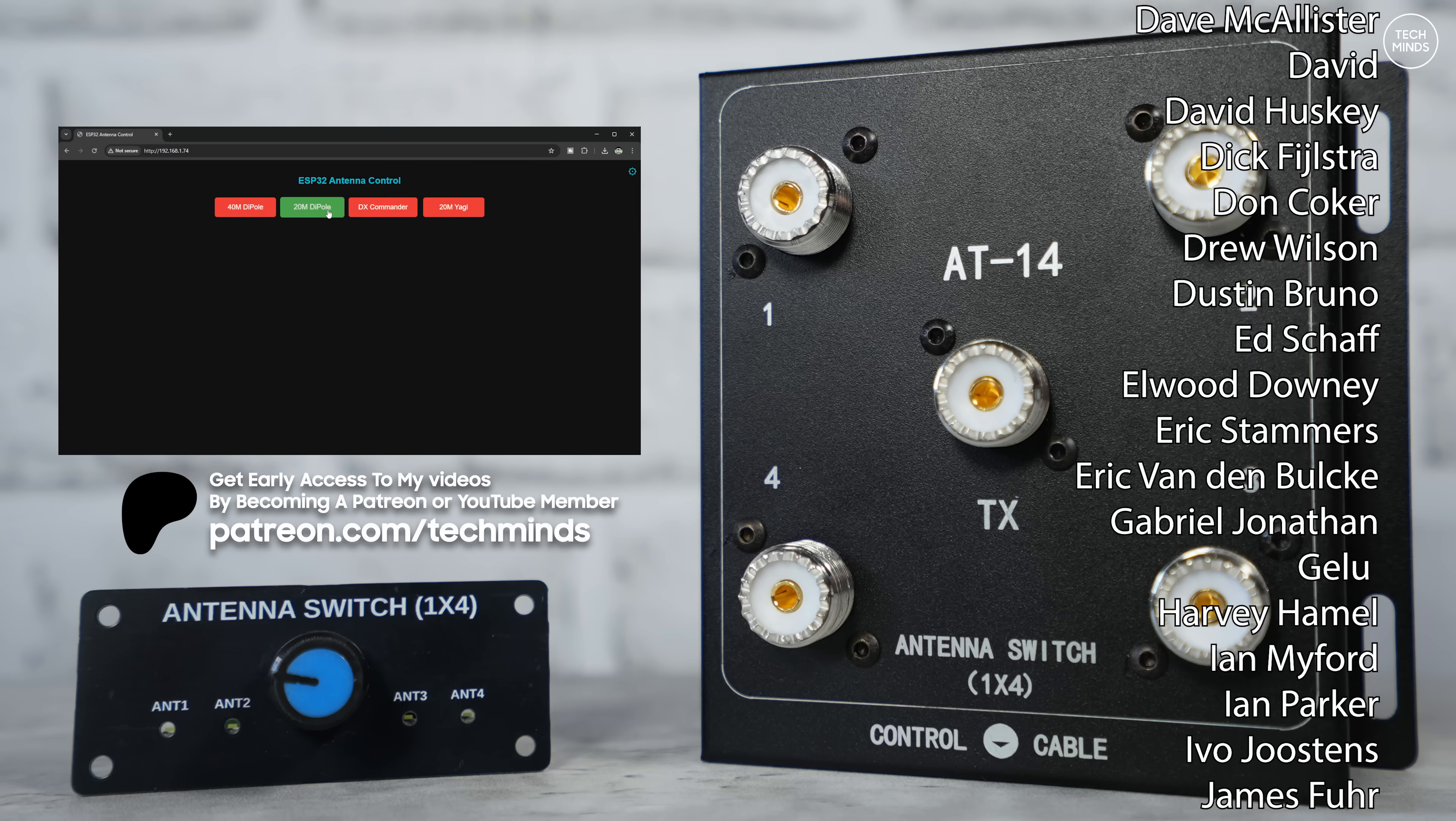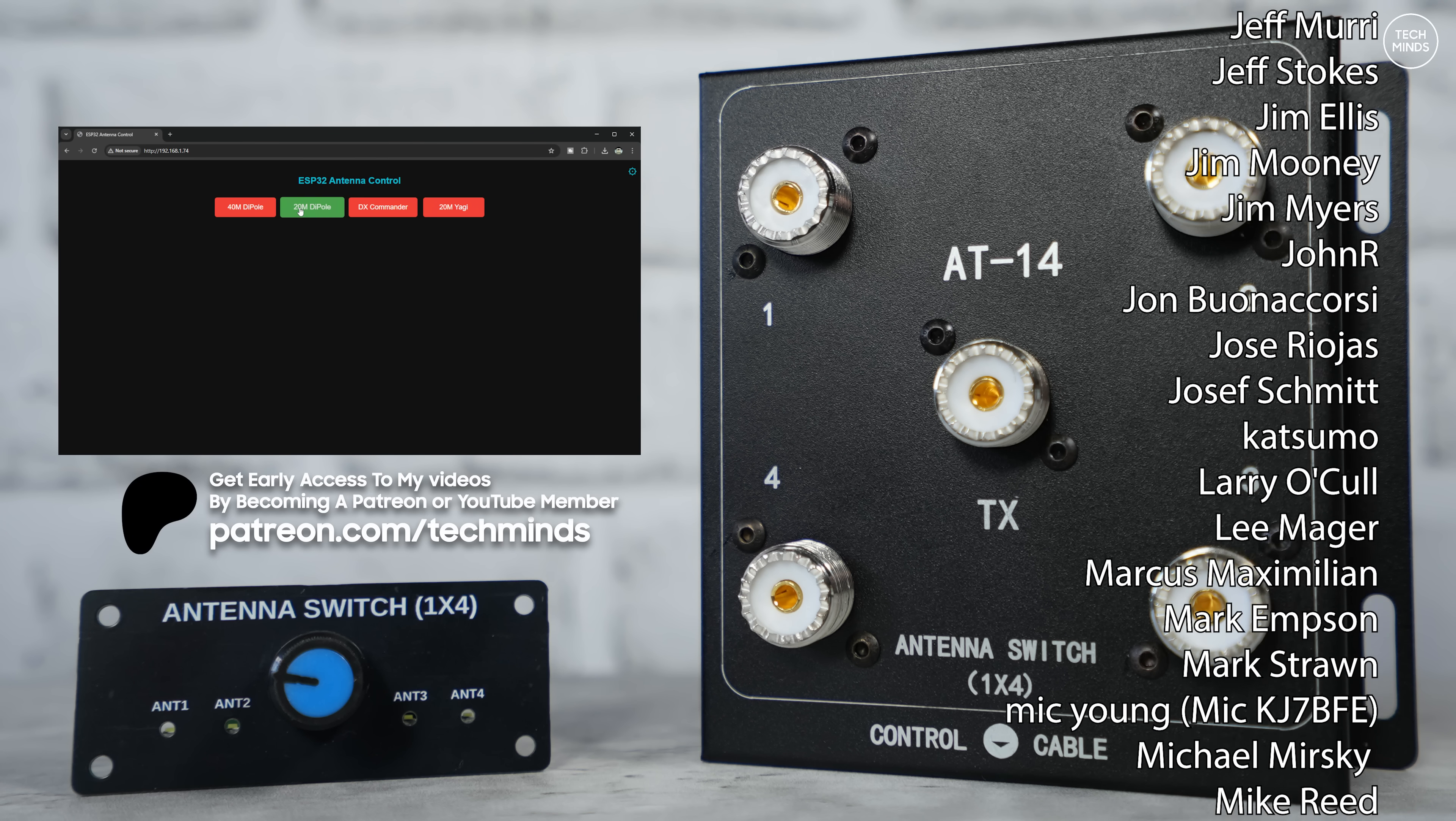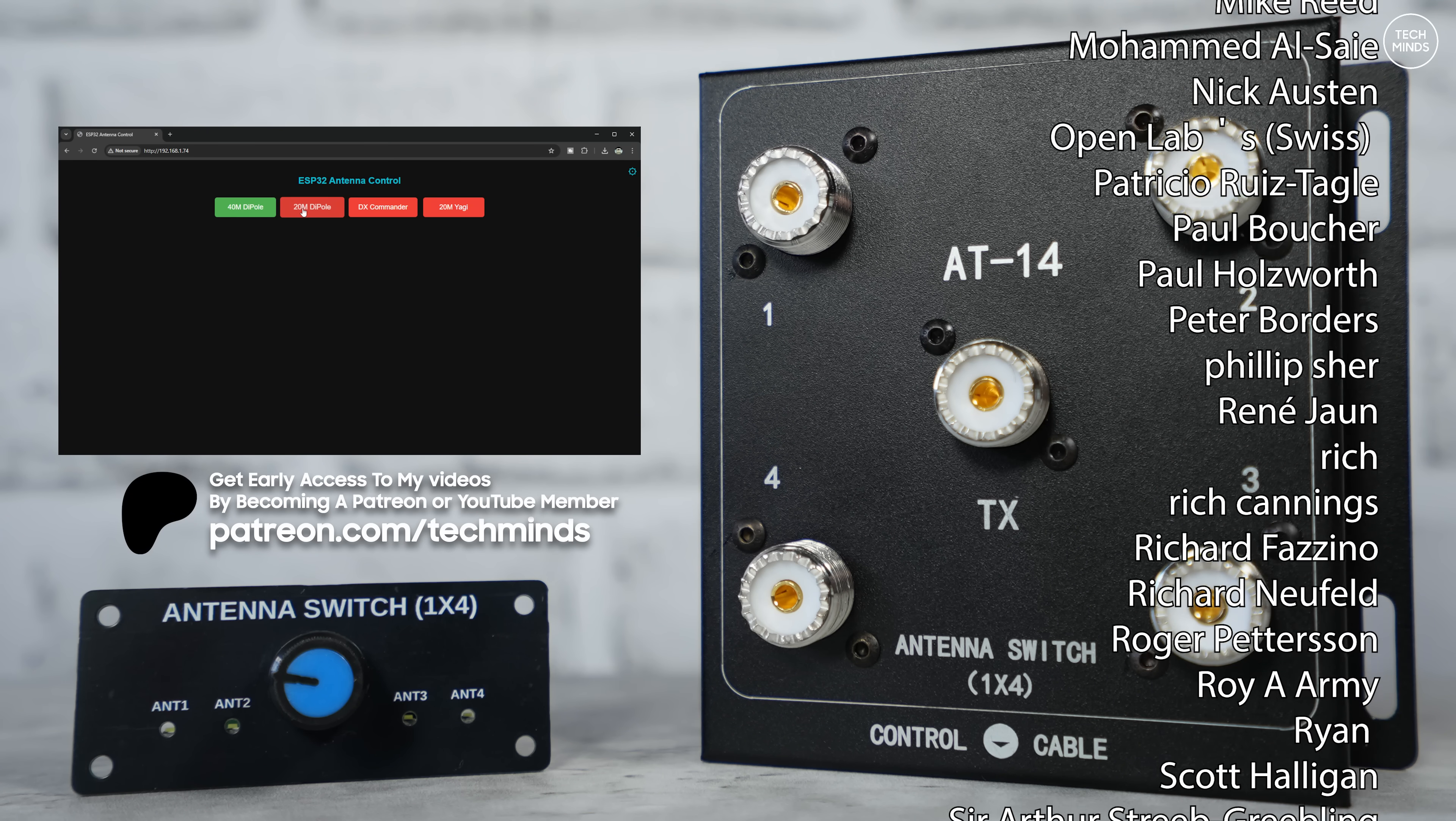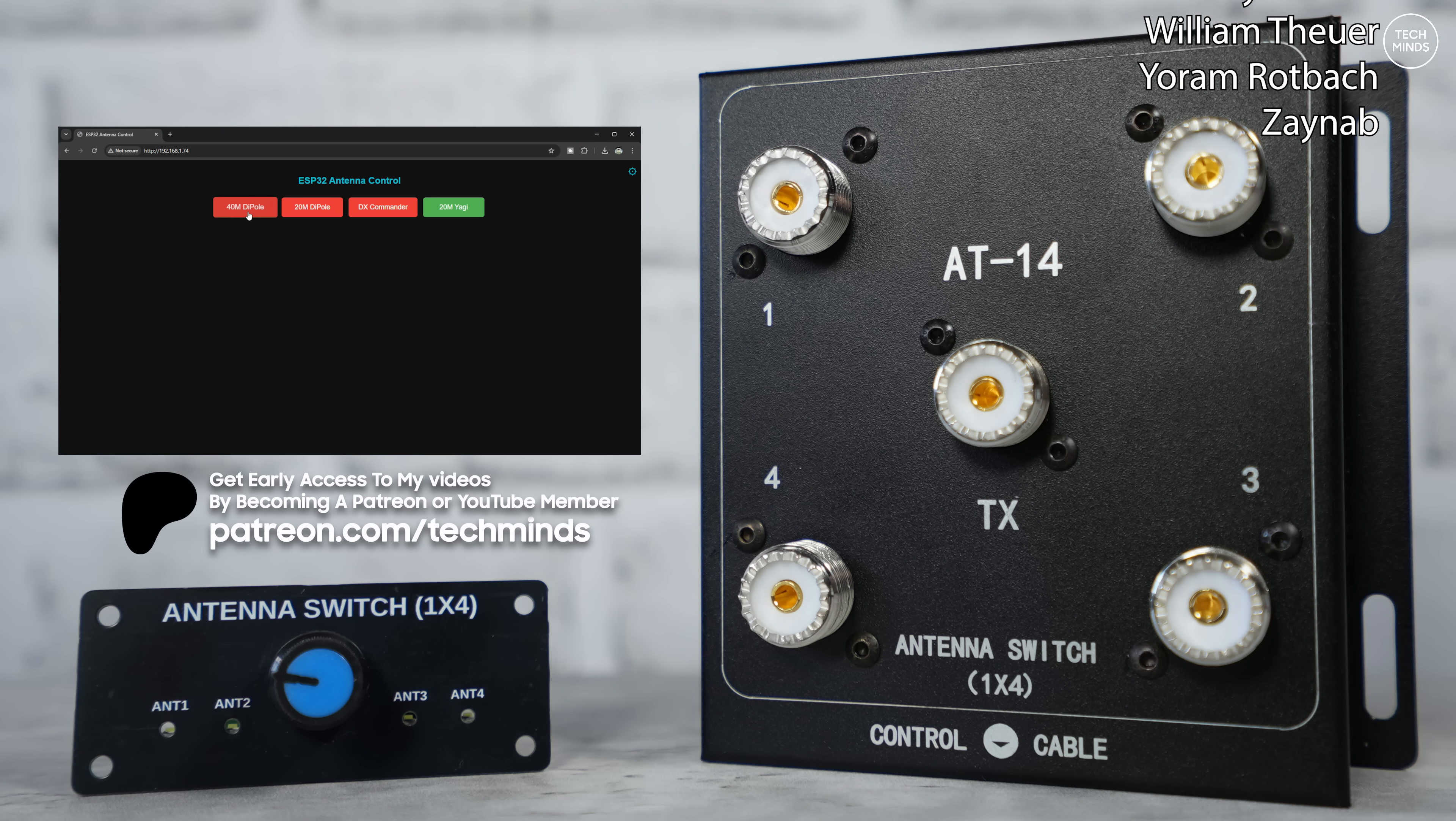Anyway guys, thanks so much for watching this video. I hope it inspires you to have a little tinker with programming even though this is just a basic antenna switch. Until the next video take care yourselves and I'll see you in the next video.